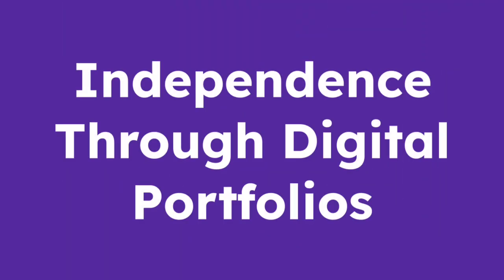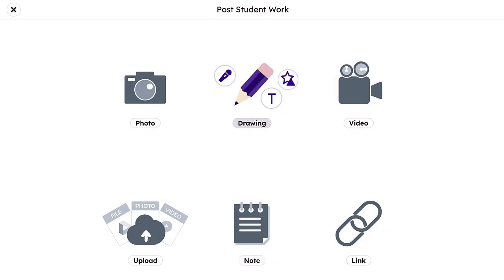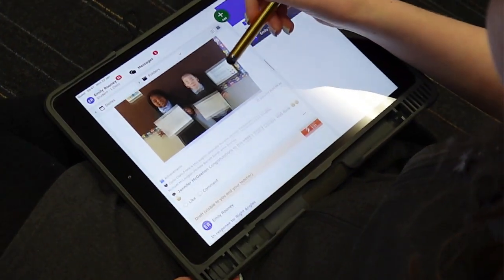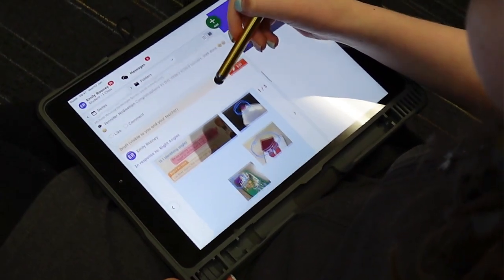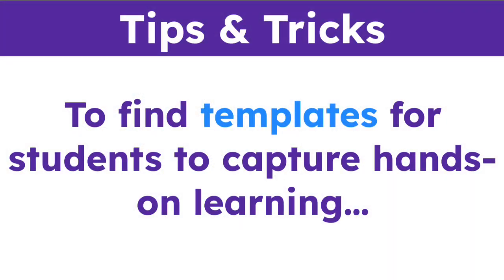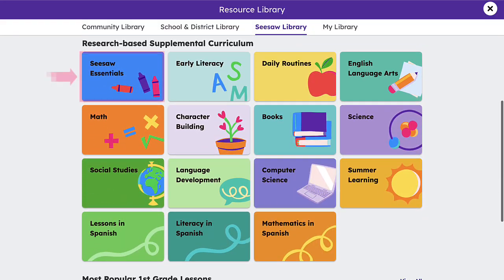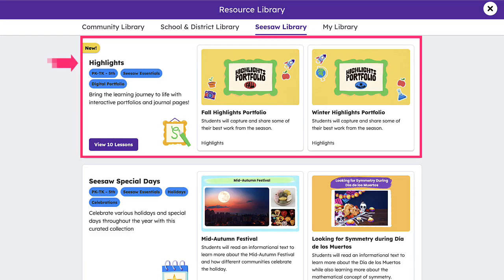Another powerful way that Seesaw supports independent practice is through the use of Seesaw's multimodal tools to reflect on learning, building a digital portfolio to show growth over time in the process. To find templates for students to capture hands-on learning, head to the Seesaw Library, navigate to Seesaw Essentials, and select the Highlights collection.